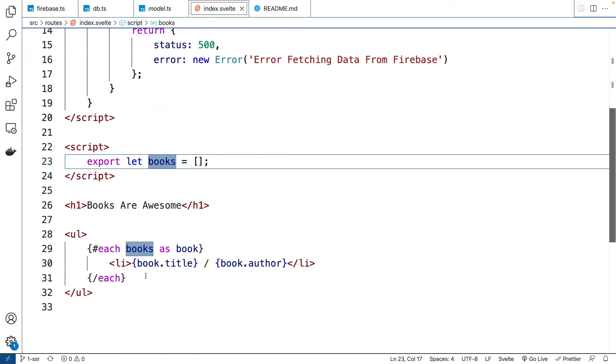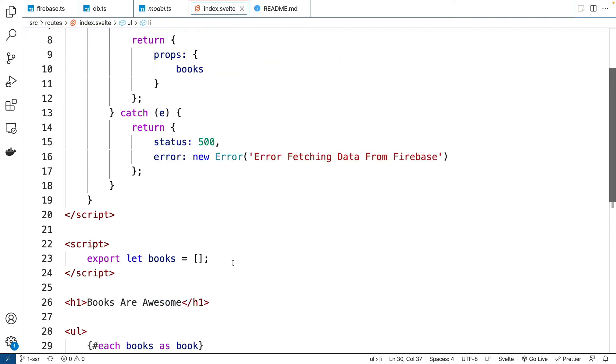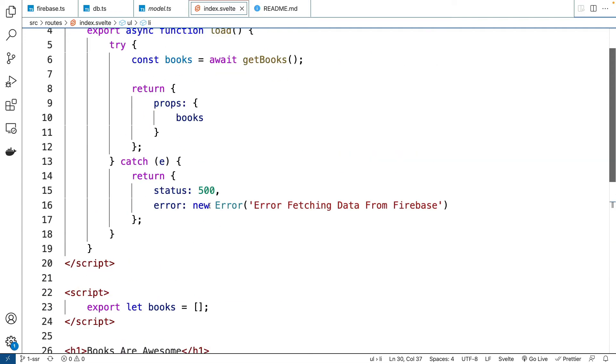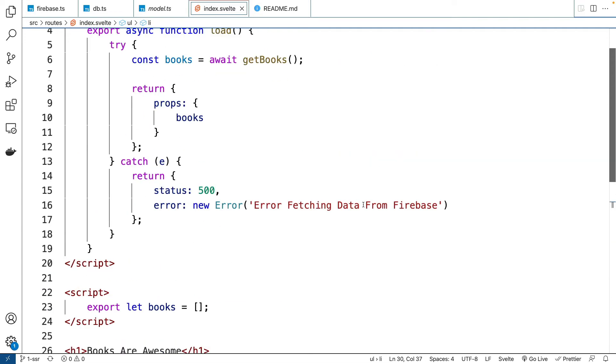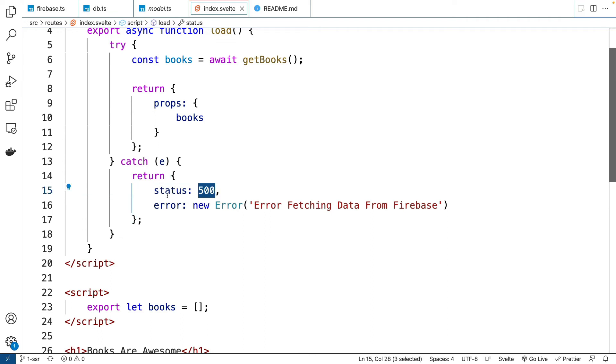And then we'll render each book as an LI. And we know it's going to be a title and it's going to have an author. If it doesn't work, we'll send an error message. We'll throw this error message. So we're try-catching our errors right here.